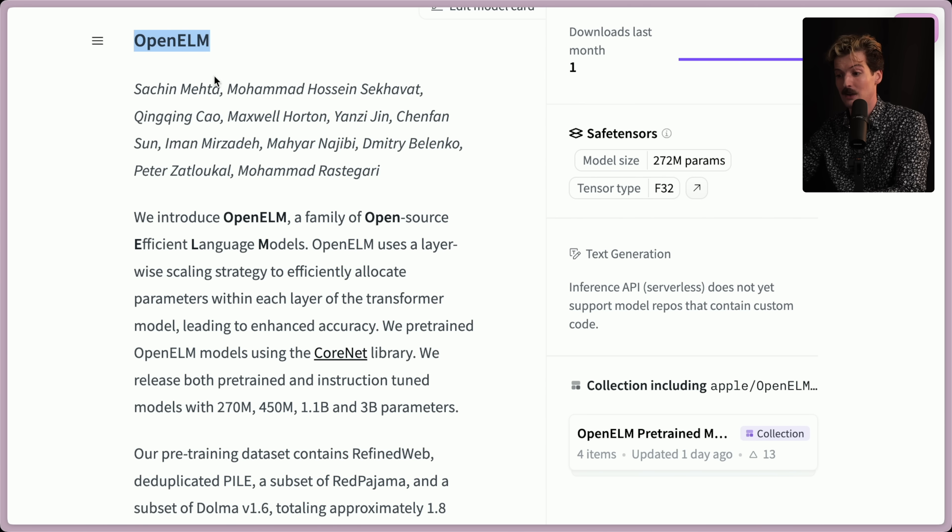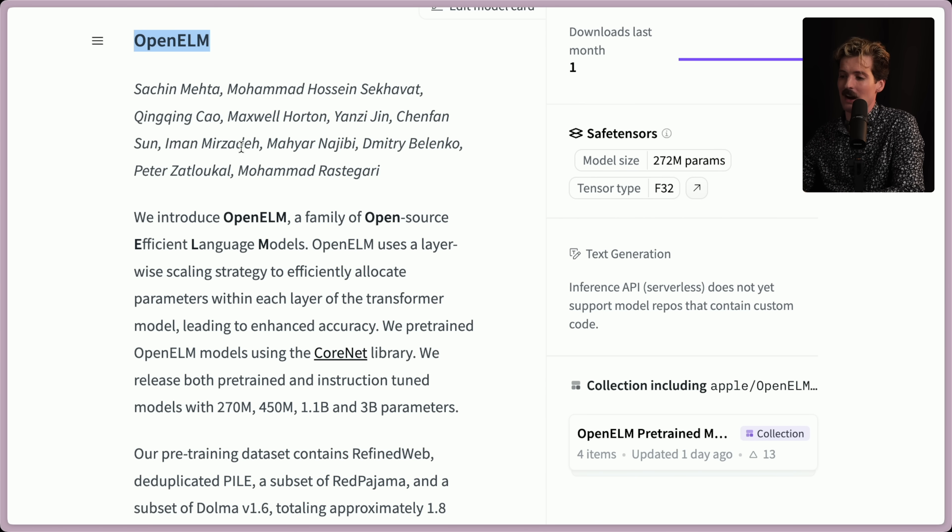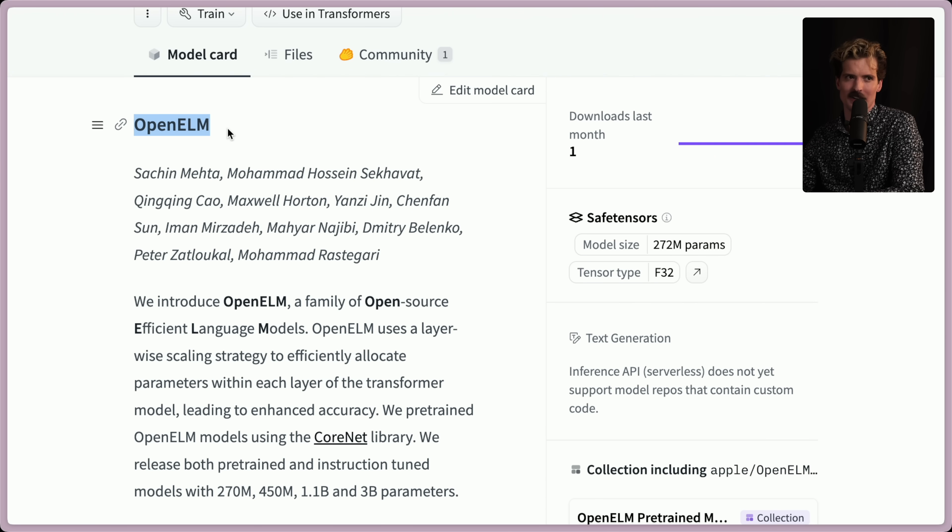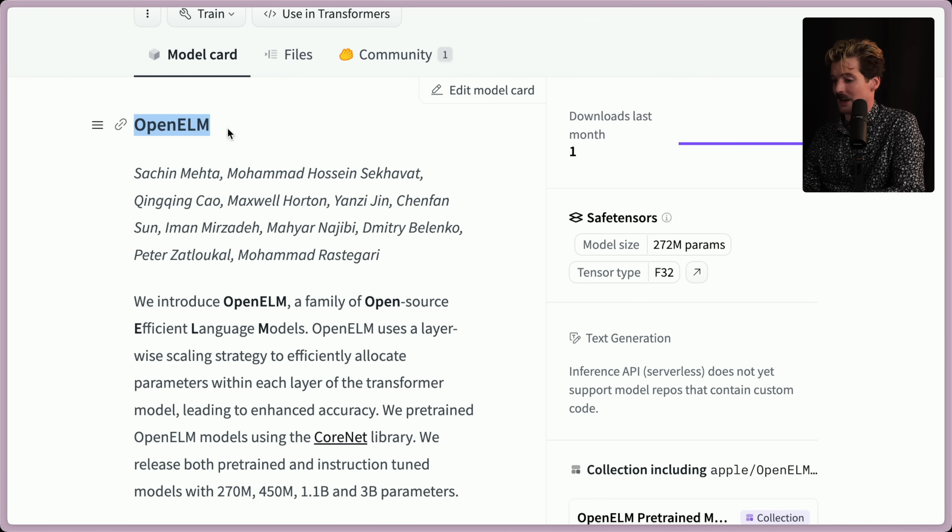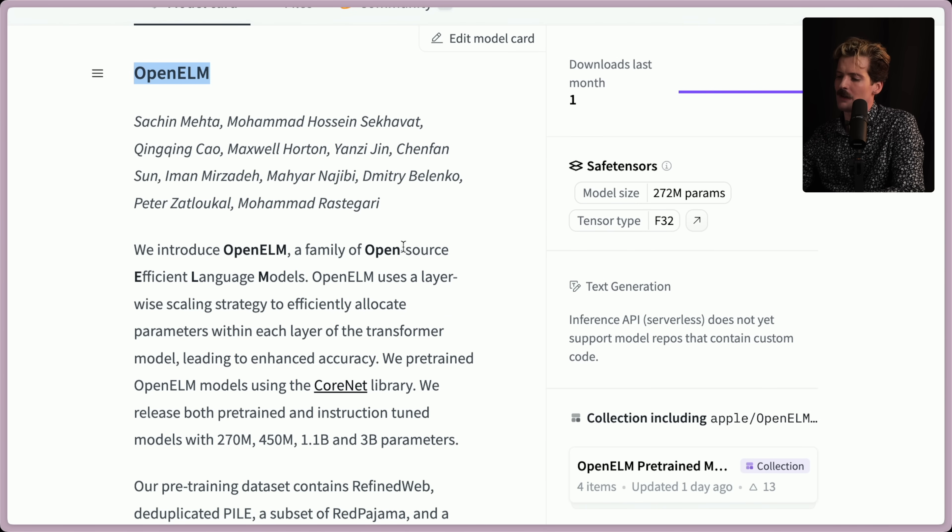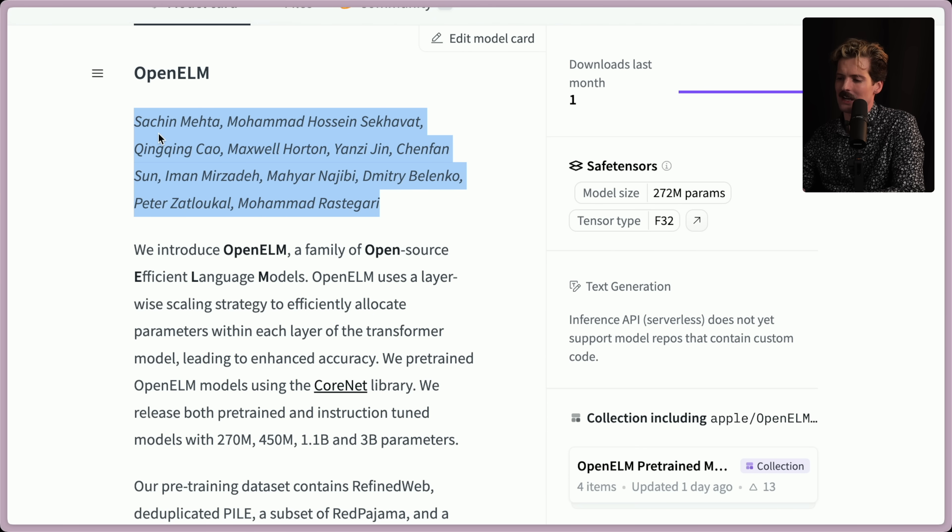OpenELM is the new open source model that they're giving out as Apple. How crazy is it that Apple released a product starting with open? That's a language model thing. This is I'd not expect this at all. We introduce OpenELM, a family of open source efficient language models. Another thing I have to call out, it's very rare for Apple to directly cite the individuals who did a thing at Apple.